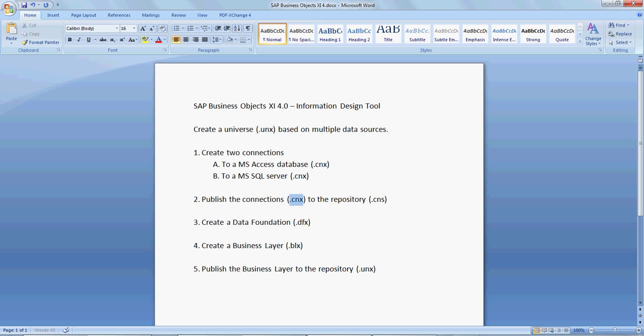We then published these connections to the repository. We published the CNX files to the repository and that gave us the CNS files, which was a shortcut to the secure connections on the repository.